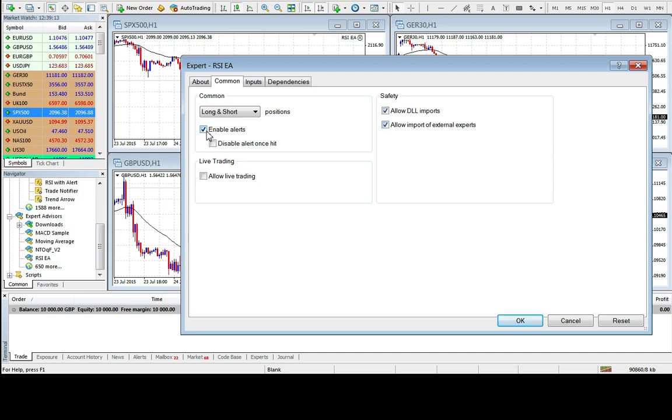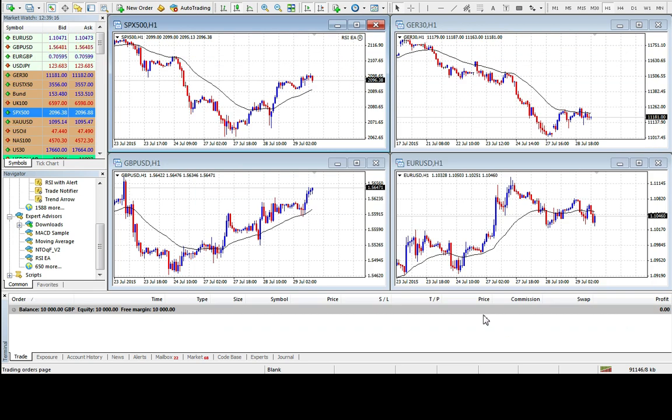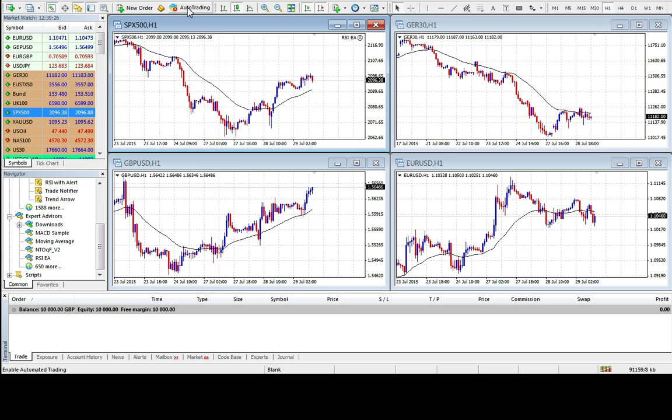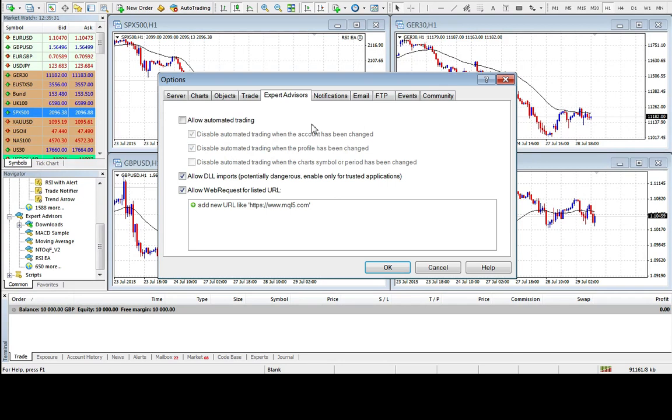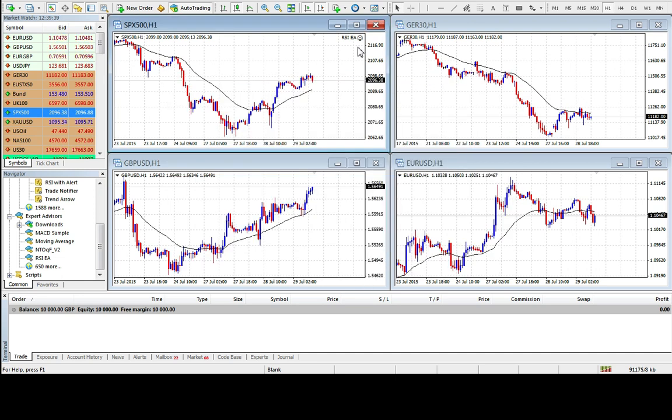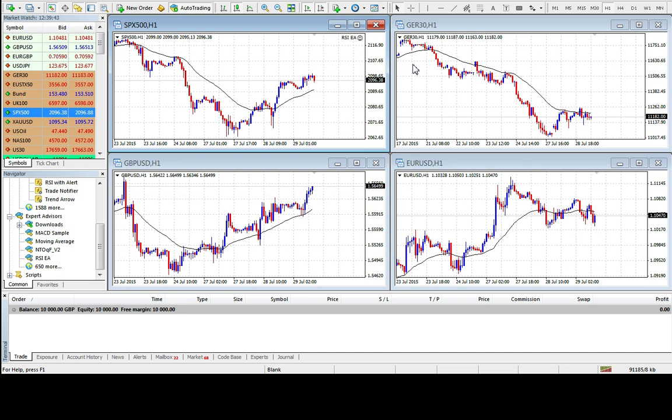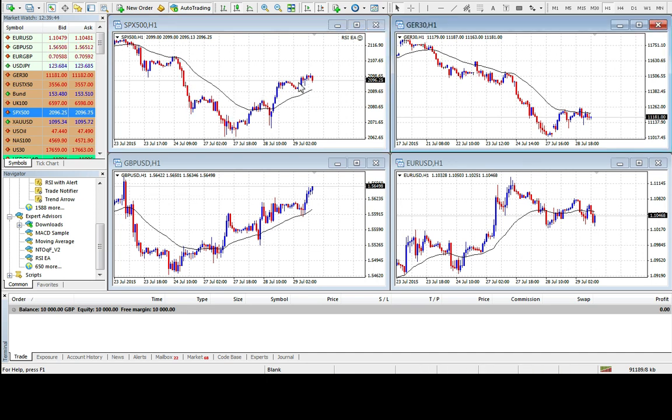So that's on the inputs tab. I'm just going to check the common tab to see if all the boxes are ticked. We want both of those ticked. We want that one ticked, and we want that one ticked. Haven't got a smiley face here, so chances are I haven't got the auto trading button enabled. You can click that and it will automatically do it for you. Or if you don't have that button, you can go to tools, options, under the expert advisor tab, click this one, and make sure these two are ticked as well. Happy smiley face. Everything's good.